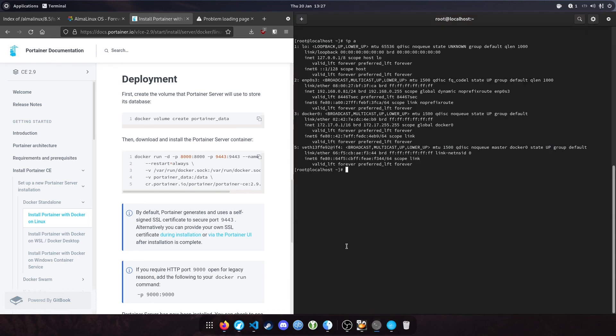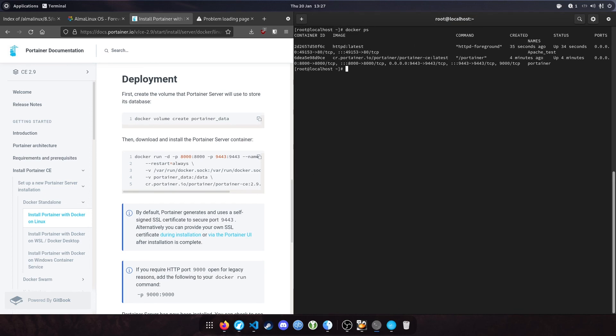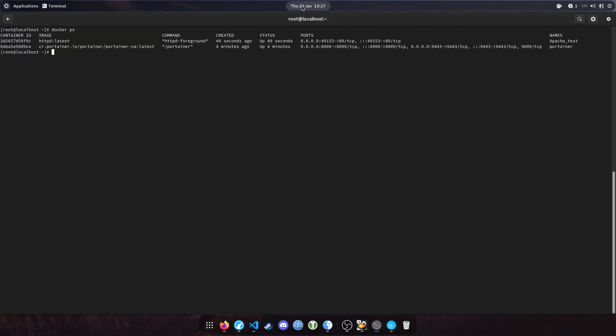Going back to the terminal, you can type 'docker ps'. You can see we now have two containers: one being Portainer and the second being our Apache server. Thanks very much for watching.